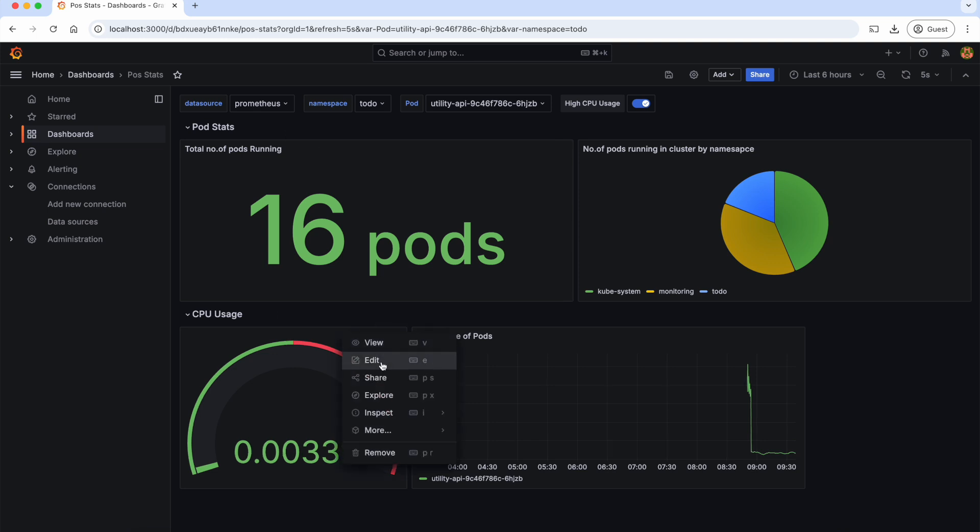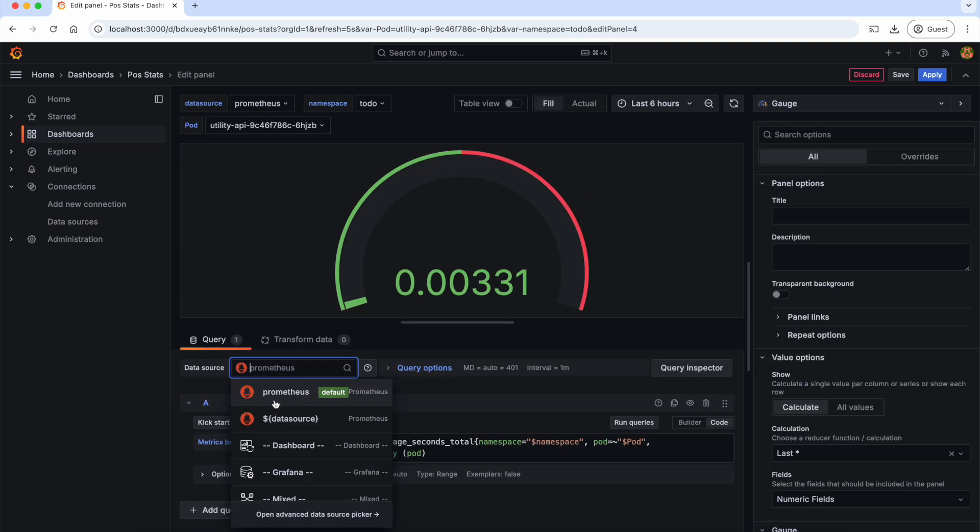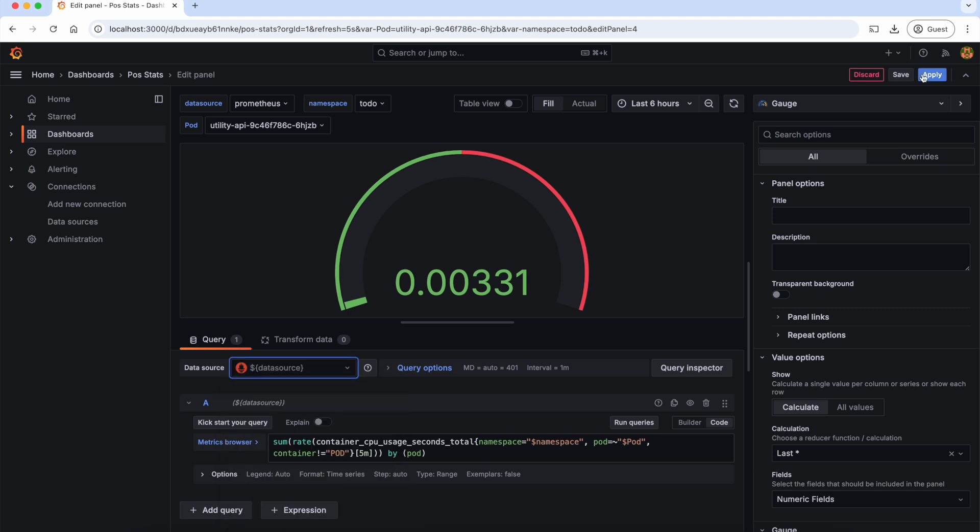Let's go back to edit. And here, instead of hardcoding this Prometheus, we should select this data source variable. Apply.